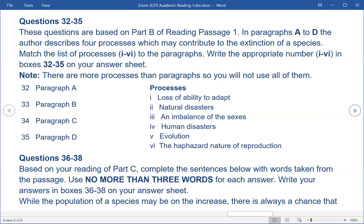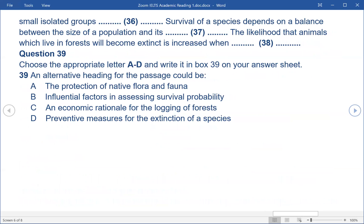Questions 36-38. Fill in boxes 36-38 on your answer sheet. 36. While the population of a species may be on the increase, there is always a chance that small isolated groups... 37. Survival of a species depends on a balance between the size of a population and its... 38. The likelihood that animals which live in forests will become extinct is increased when...